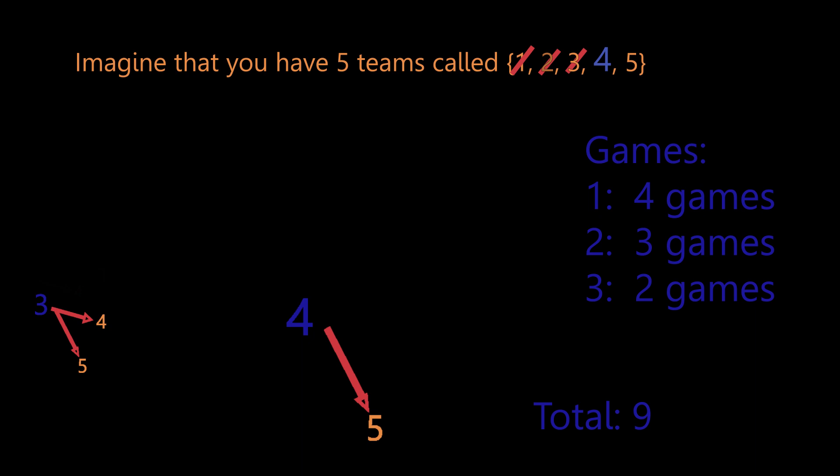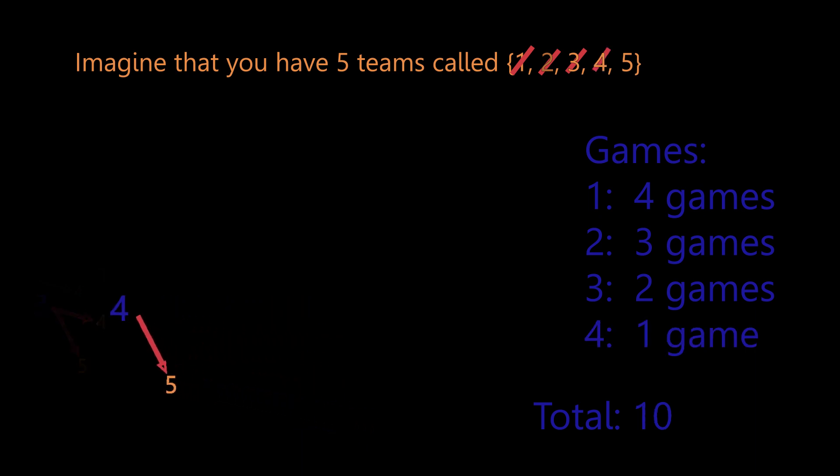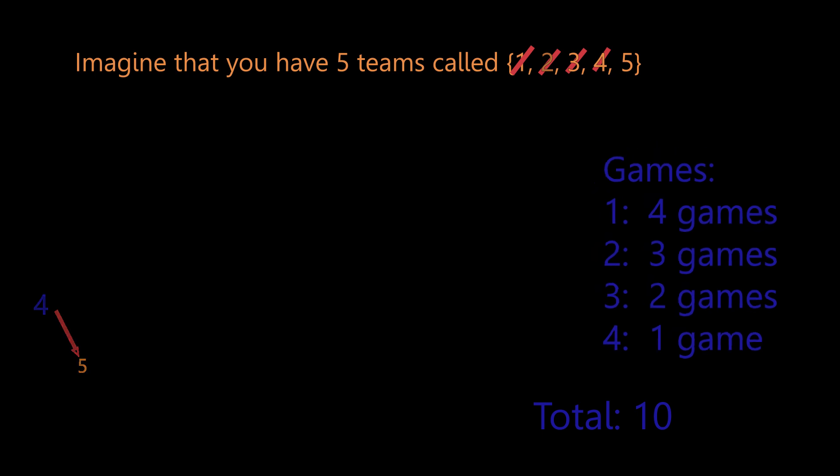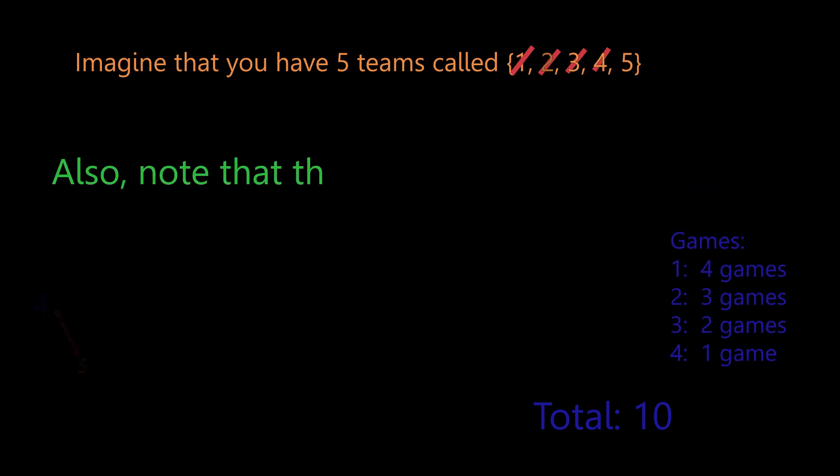Our last team, team four, can only play team five for one more game, giving us a grand total of 10 games. So five teams can play 10 total games among each other.